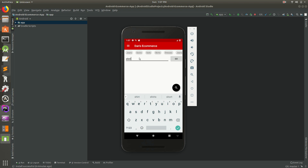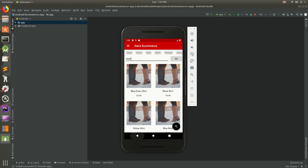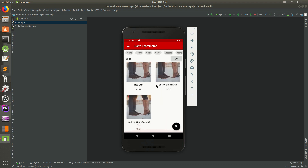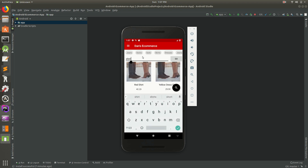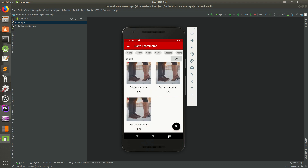Searching for 'shirts' returns nothing, but 'shirt' (without the plural) works - the 's' at the end messed it up. We can work on that in a future video. For right now we just want to get the basics done. This is searching through products in Room. We're still offline - Wi-Fi and mobile data are off. We can search for 'socks', hit go, and instantly all we see is socks.